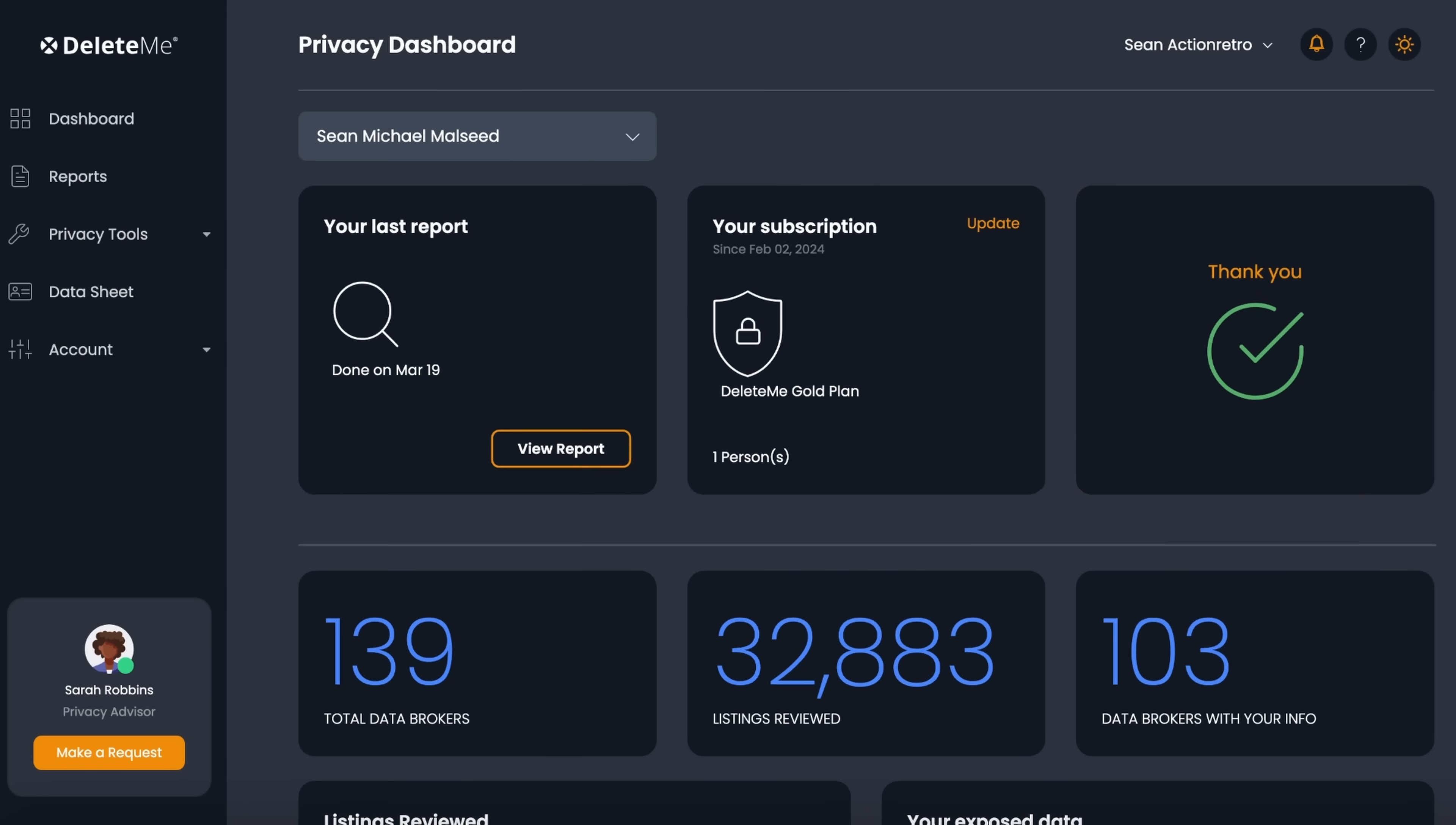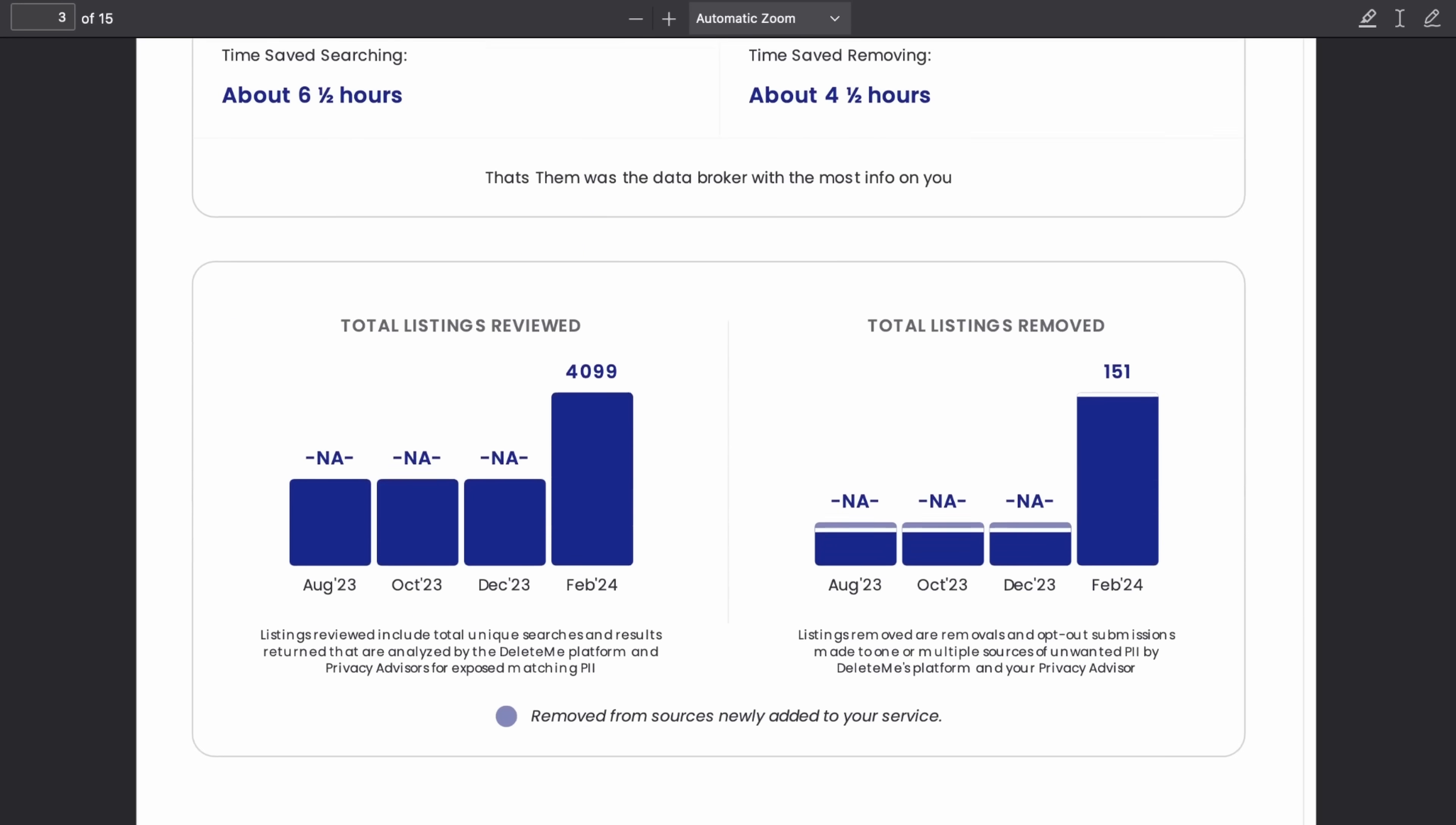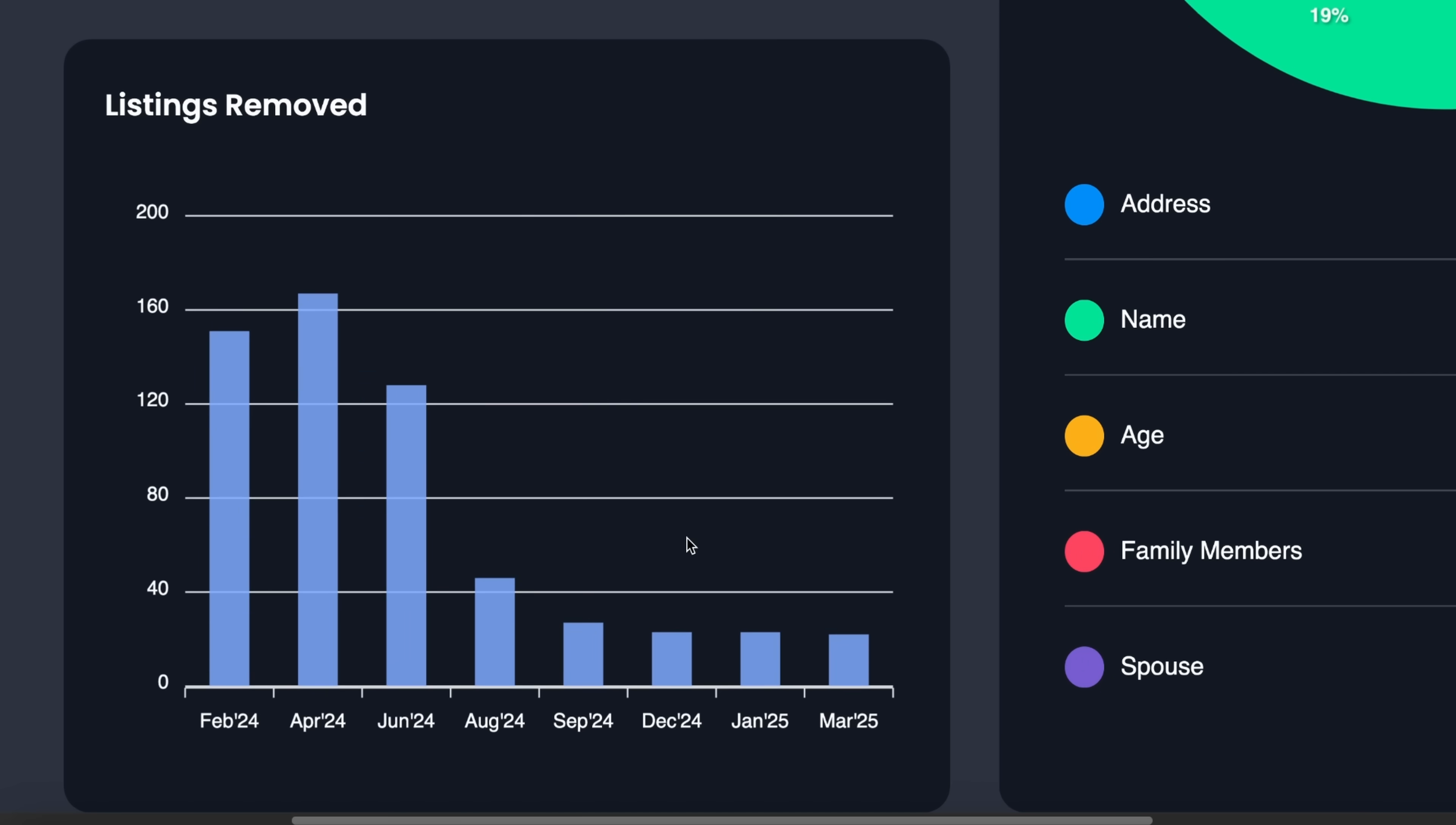I've been using DeleteMe for well over a year now, and they help me control my personal information in ways I was never able to accomplish manually. They constantly scour the internet for my info and report back to me exactly which data brokers and websites have it. And then, well, they delete me and give me constant reporting about it. There's even a privacy advisor that I can reach out to at any time.